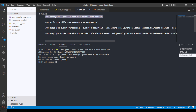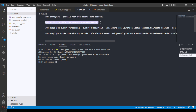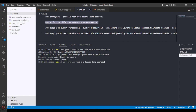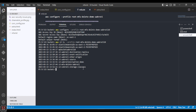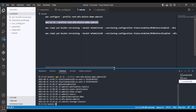Let's verify the profile is working correctly. We will list all S3 buckets from this profile using the command 'aws s3 ls'. We can see all the buckets created so far, including the MFA delete bucket.